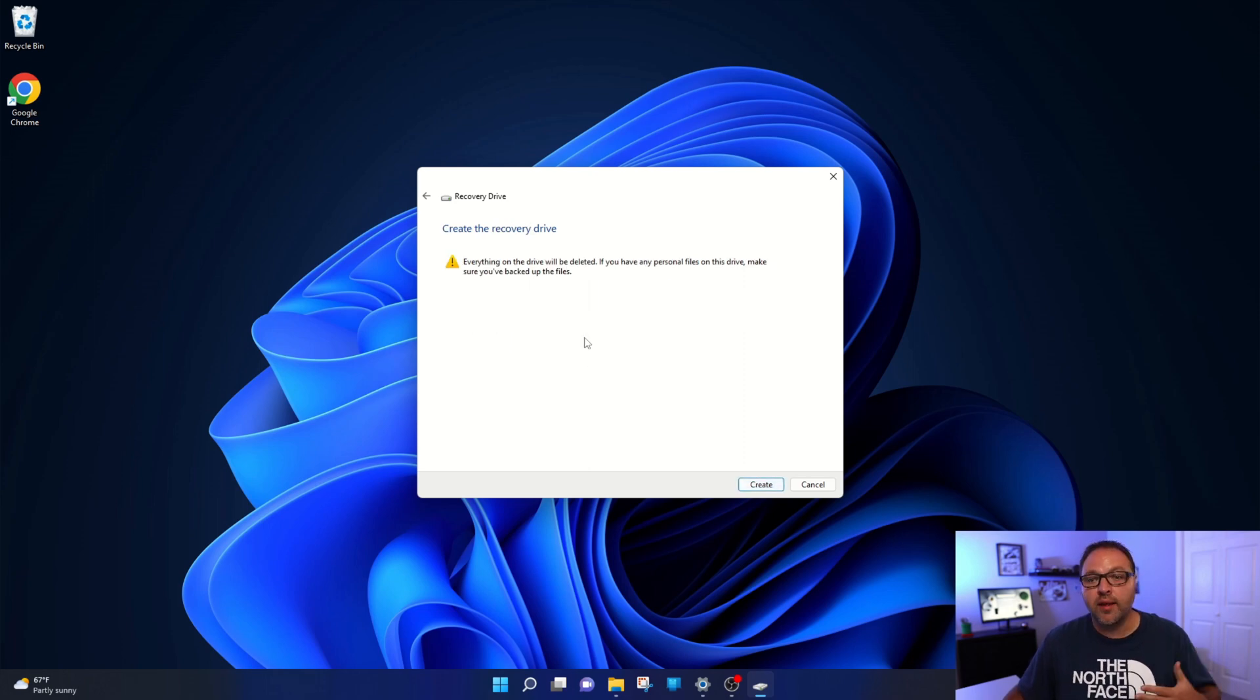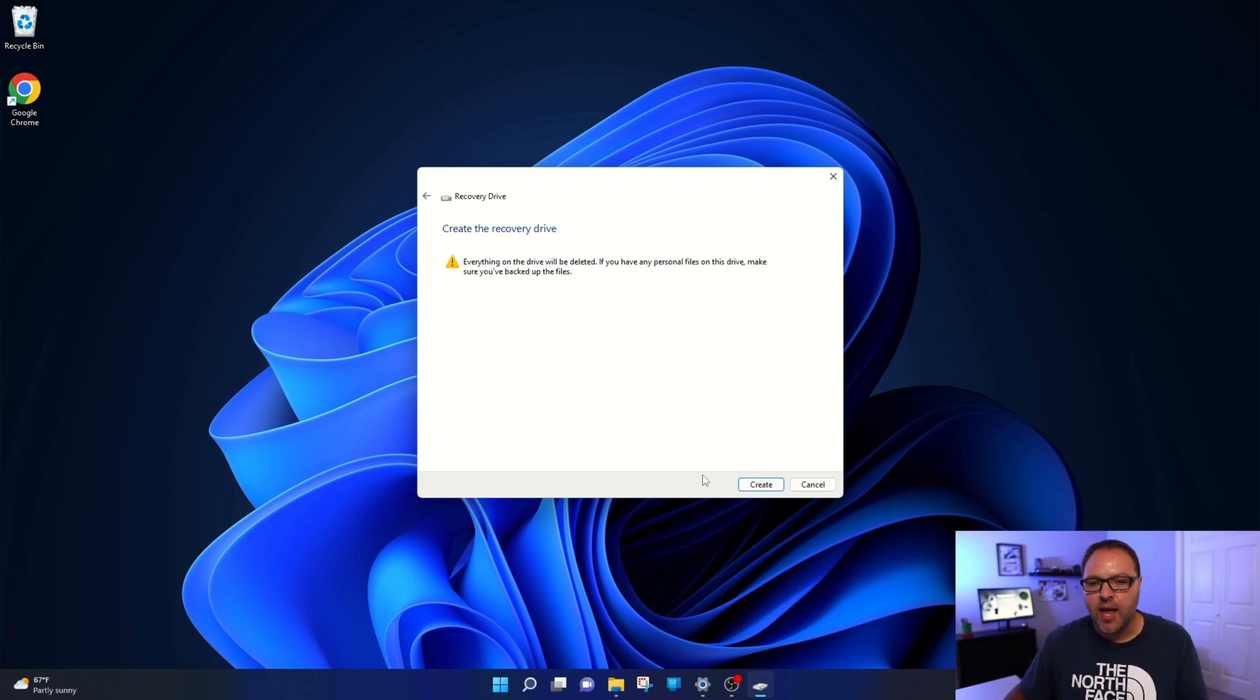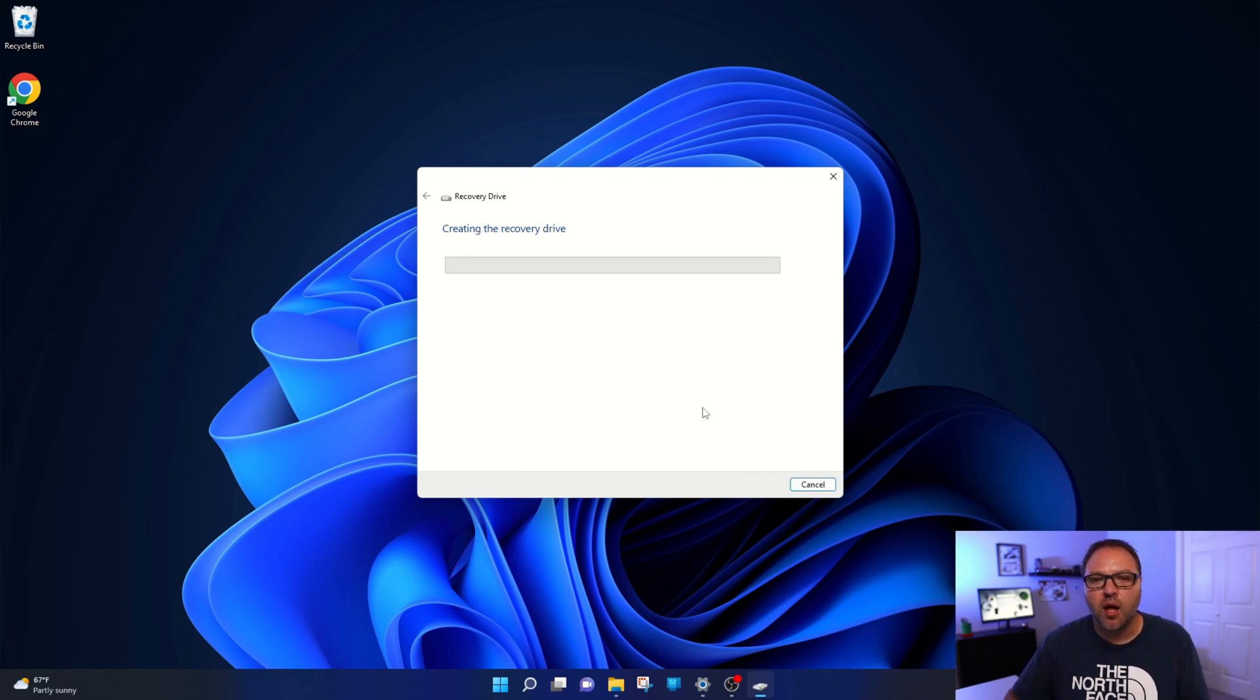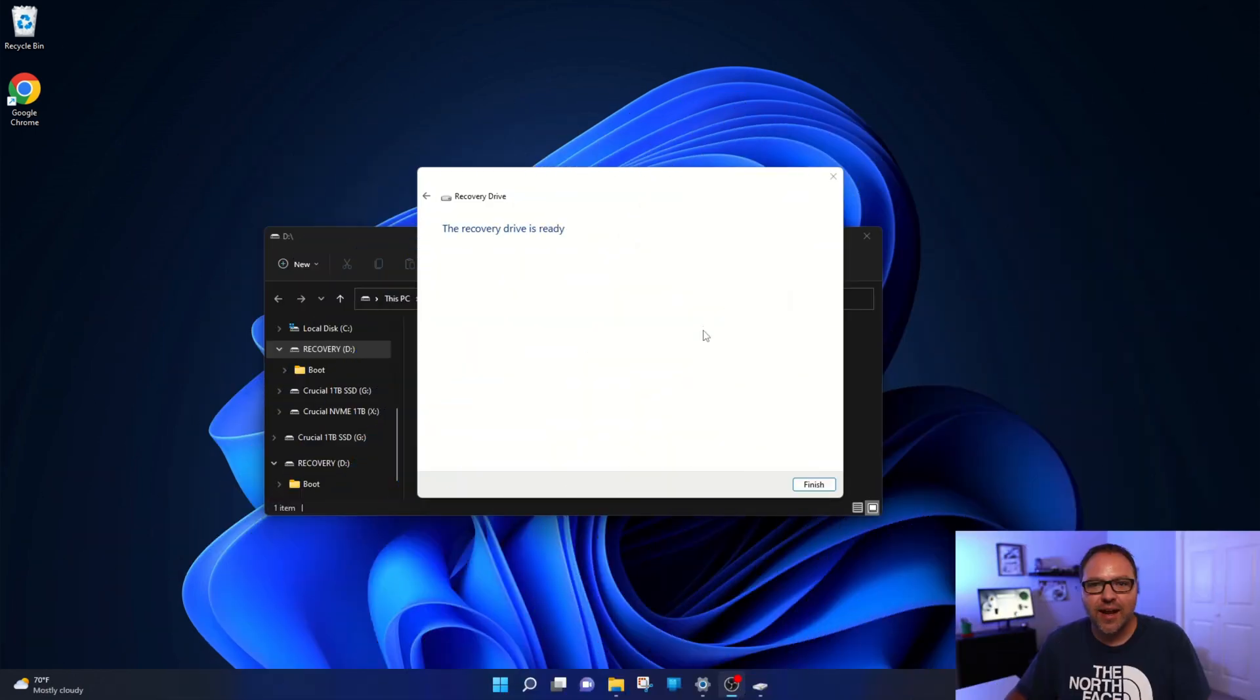Again, it's gonna give you a warning that all your personal files on that flash drive will be deleted. So again, make sure those are backed up and we're gonna go ahead and hit create here. And it's gonna create that recovery drive for us. So I'll come back to you once it's finished this process.